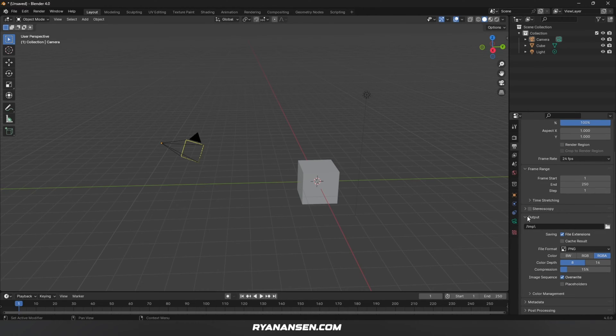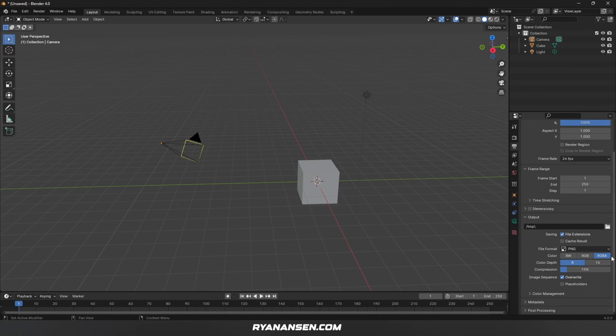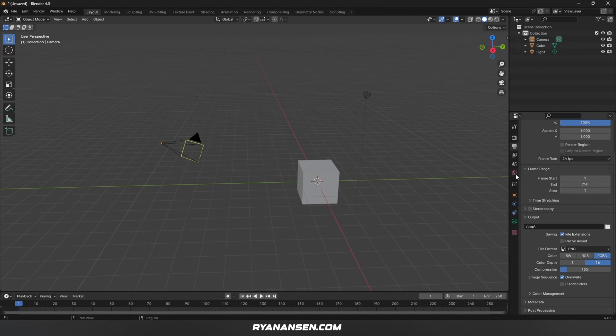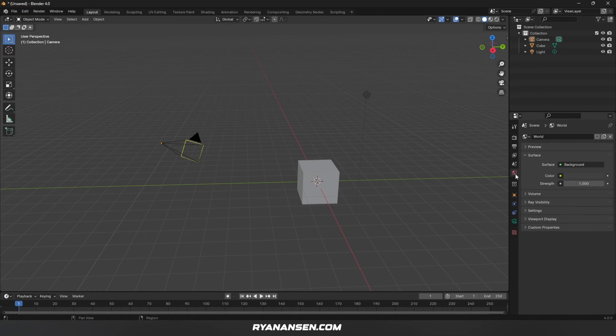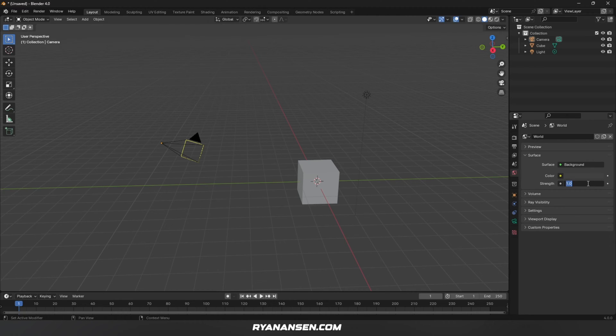For output settings, make sure you have PNG selected, RGBA if you're not rendering the background, color depth 16, and everything else is good. The next tab down is World Properties. This is where you'd add an HDRI to your scene or use a solid color, but most of the time I leave this at zero strength for starting out and add it back later.